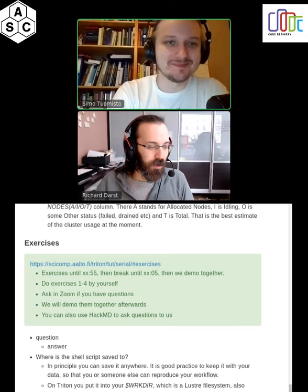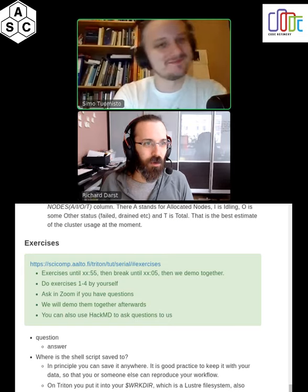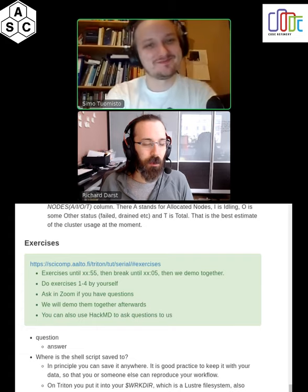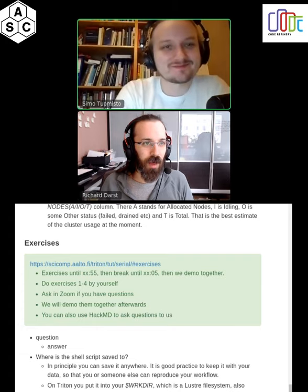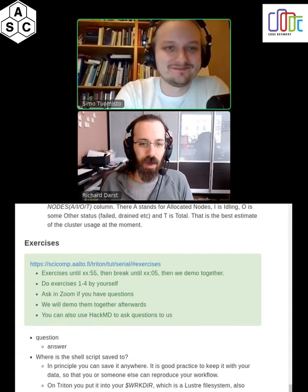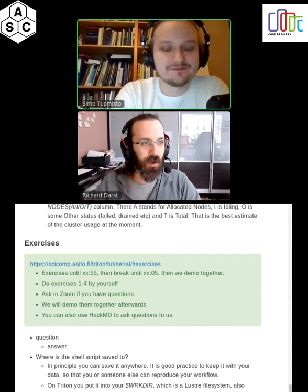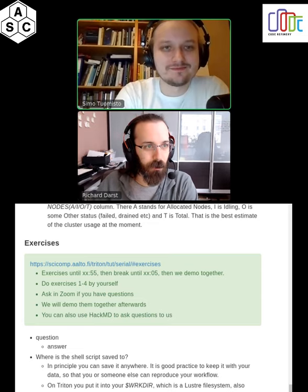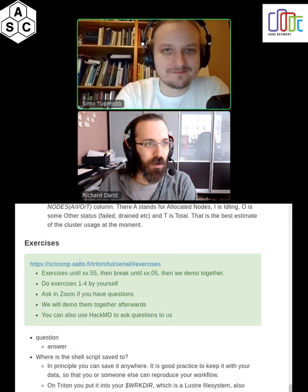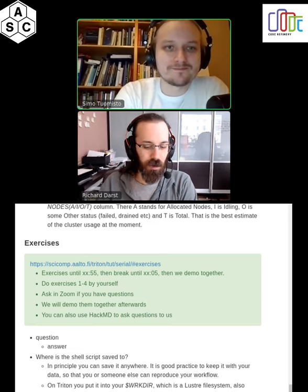Are we still muted? So our plan now is to go through a couple of the exercises as a demo, and then we'll answer some of the interesting questions from HackMD. So, should we begin?